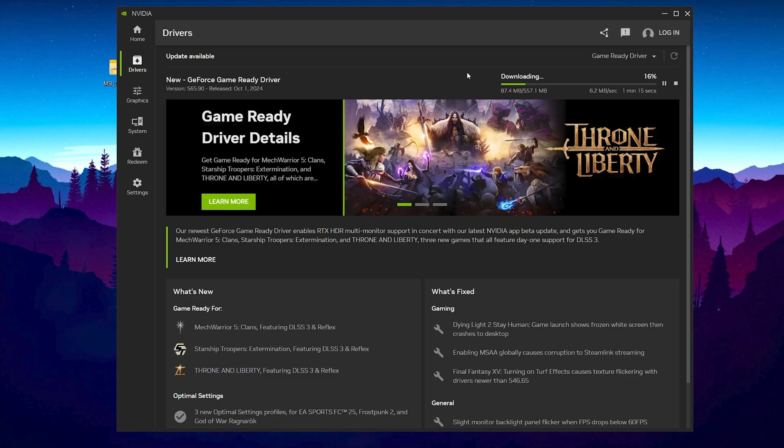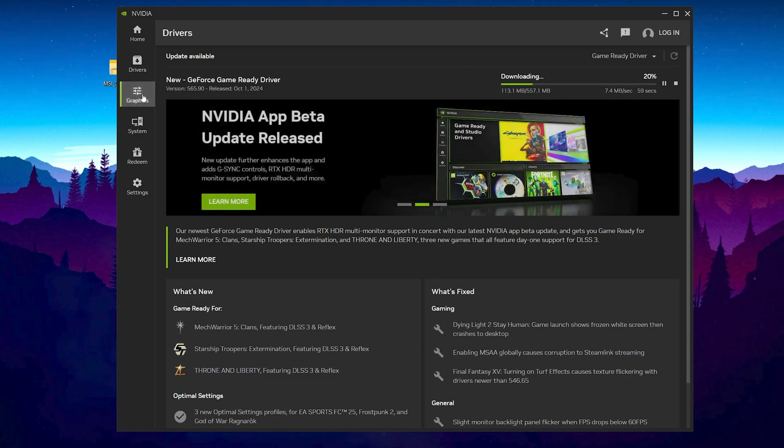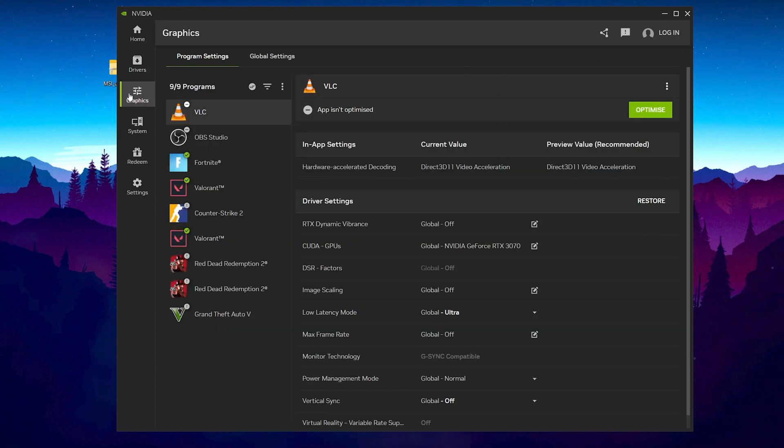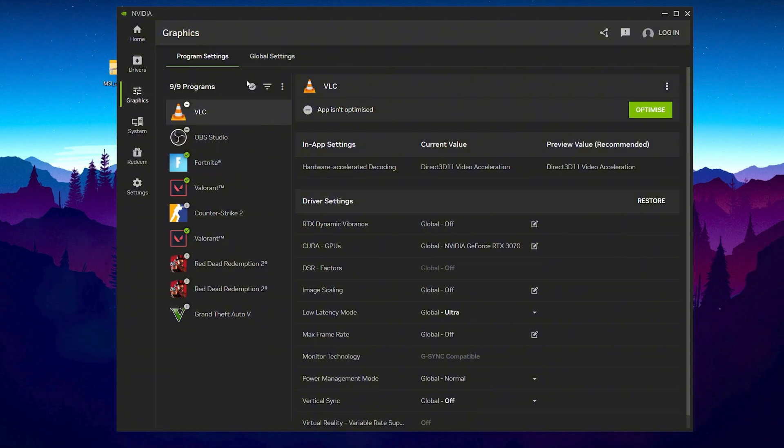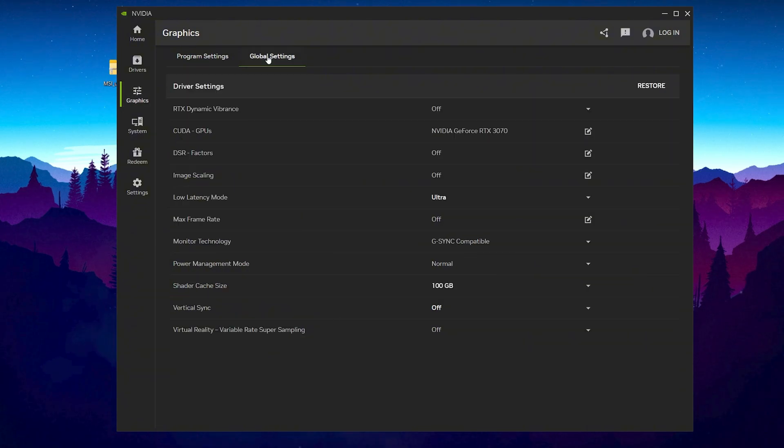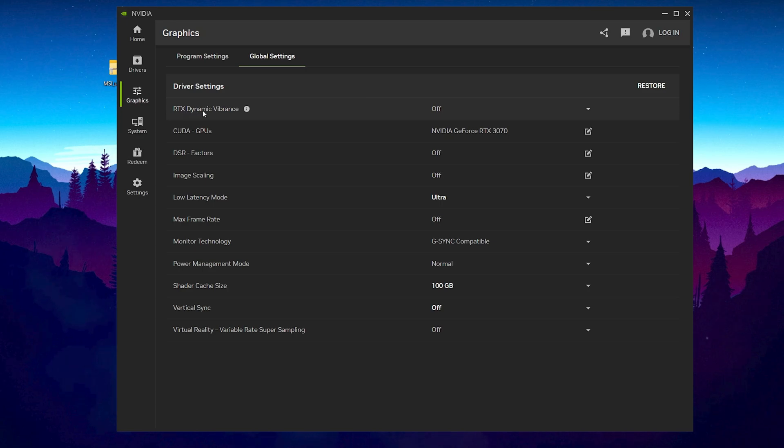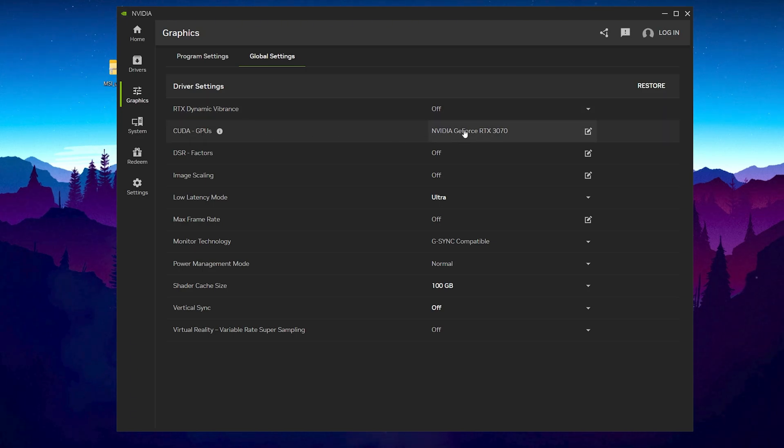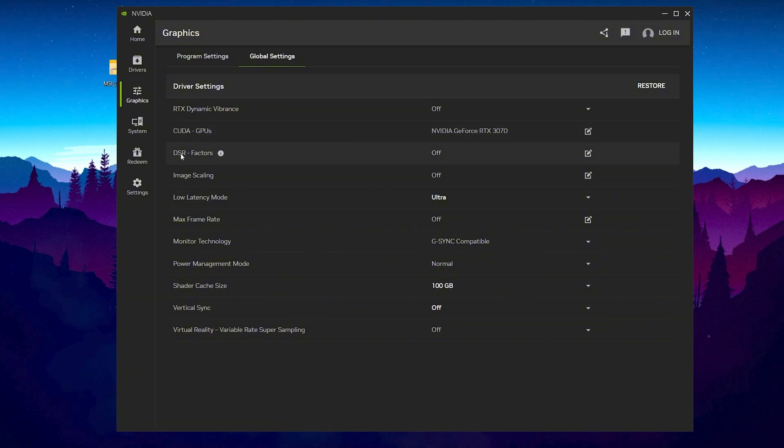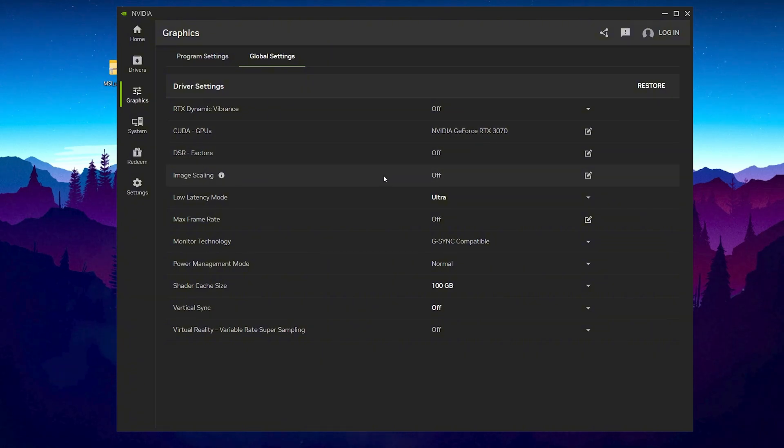Let's go to the next step, that is the graphics tab. We are going to optimize our global settings for NVIDIA. Go to your global settings. From here you need to go to RTX dynamic vibrance, turn it off. CUDA GPU, set it on your GPU whatever you are using. Go for DFR factor, set it off. Image scaling, turn it off.